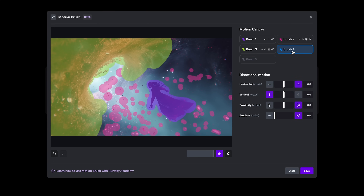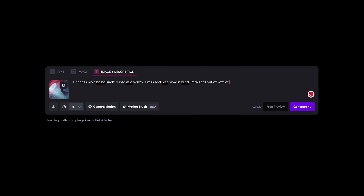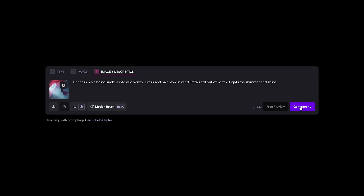I could add a brush four and a brush five, but I think we're okay for this scene. So I'm going to press save, change to image plus description, and write a quick text prompt. I've written: princess ninja being sucked into wild vortex, dress and hair blowing wind, petals fall out of vortex, light rays shimmer and shine. And then lastly I'm going to click on the camera motion and just add a little bit of a zoom out, press save, and press generate.